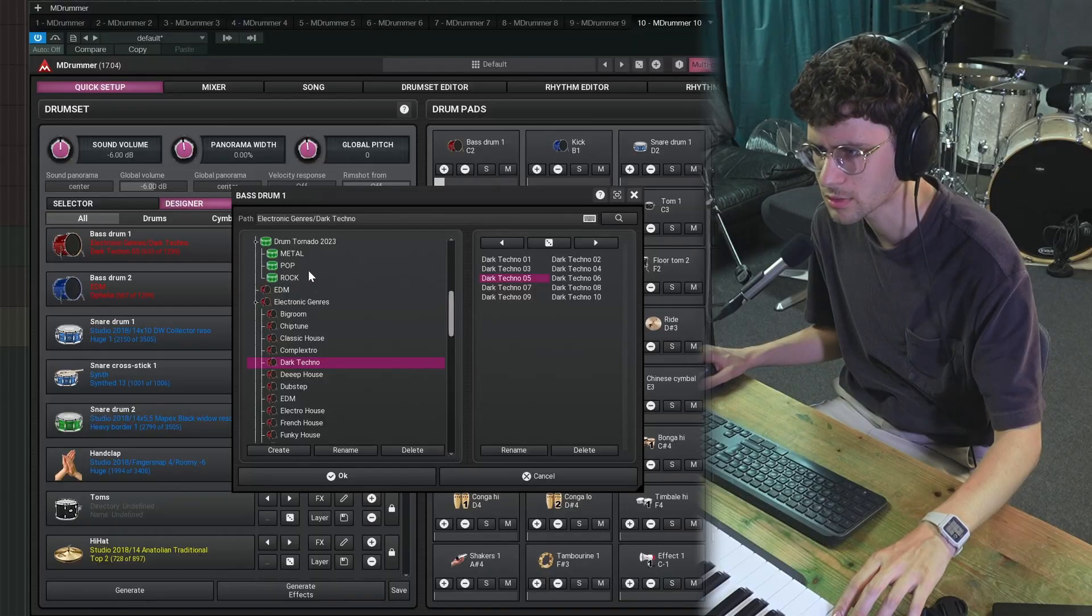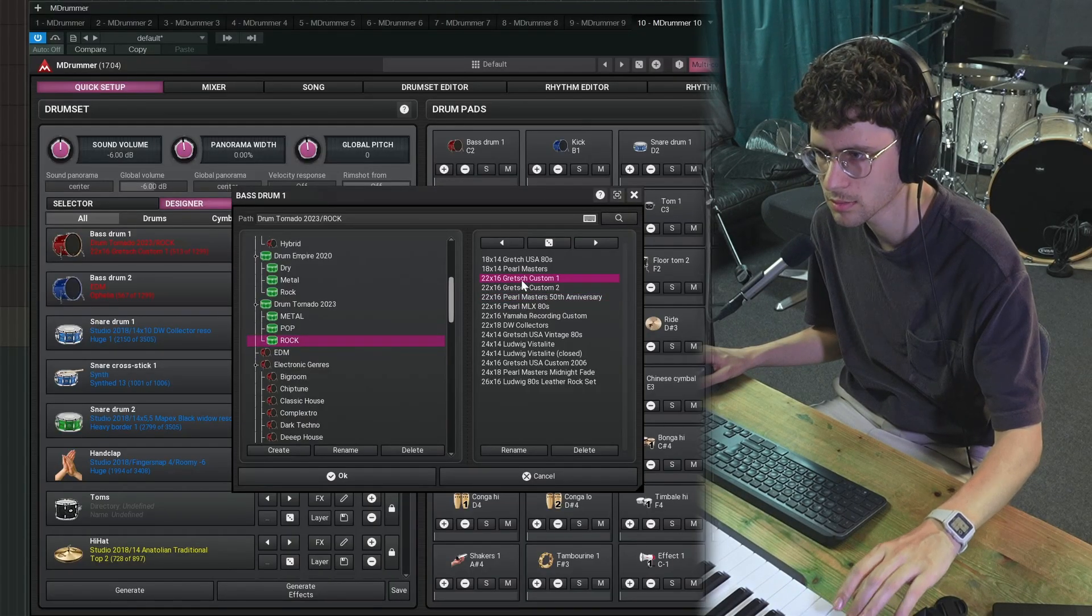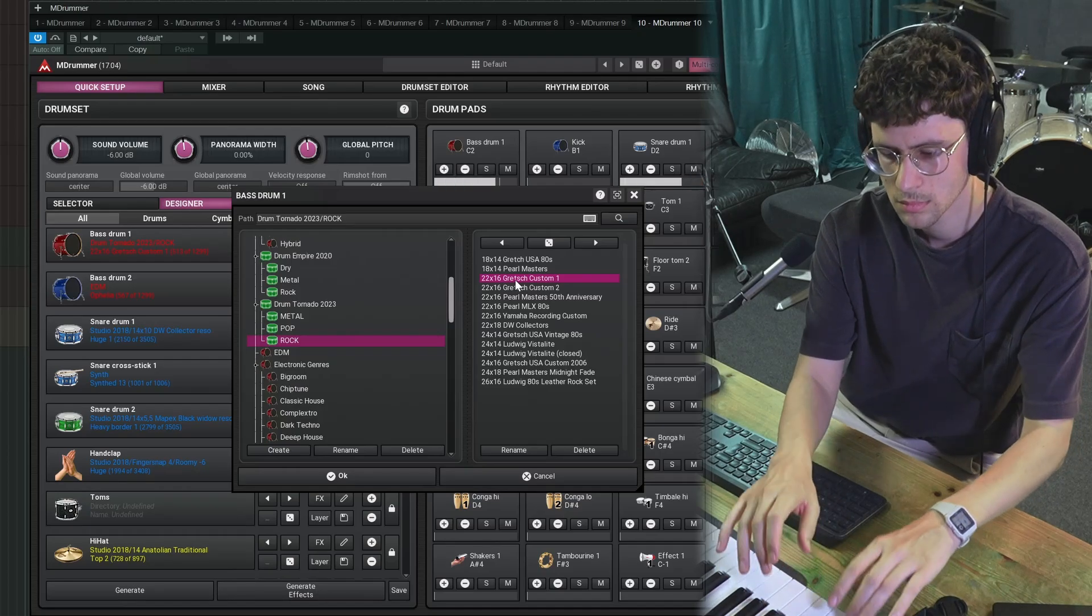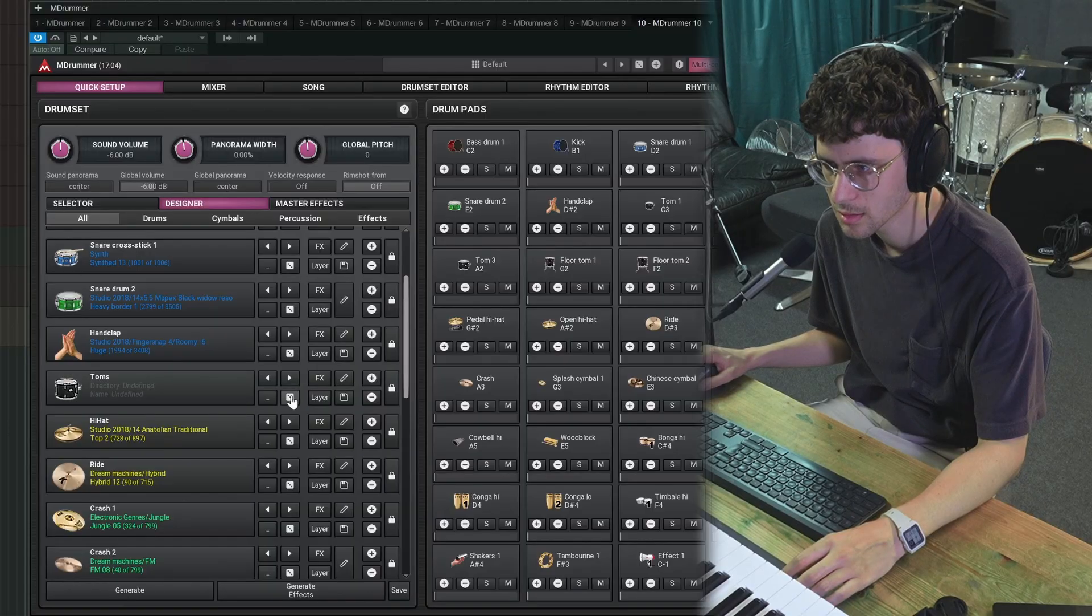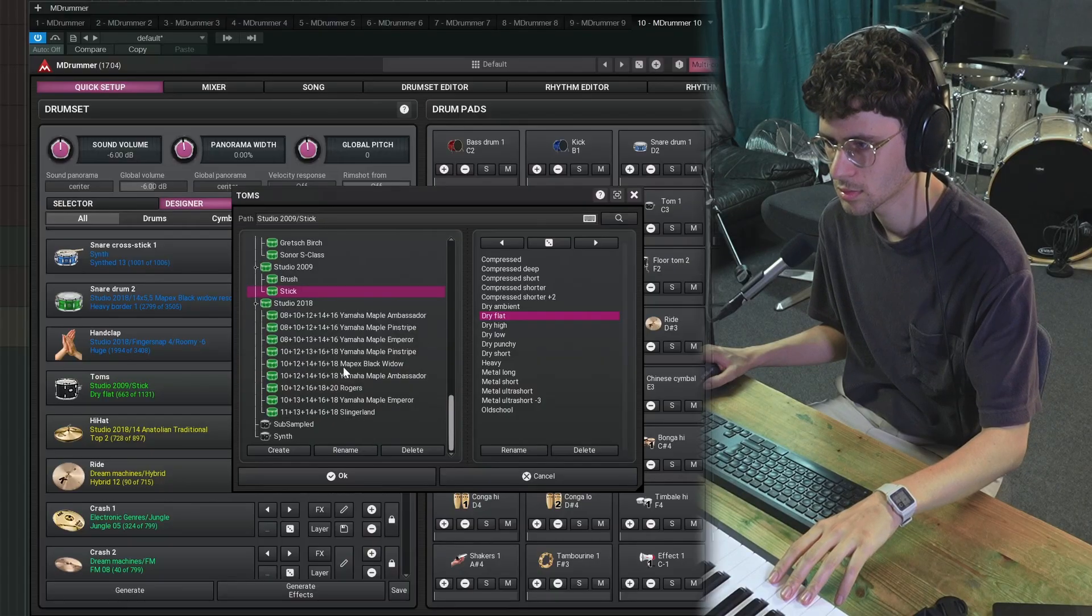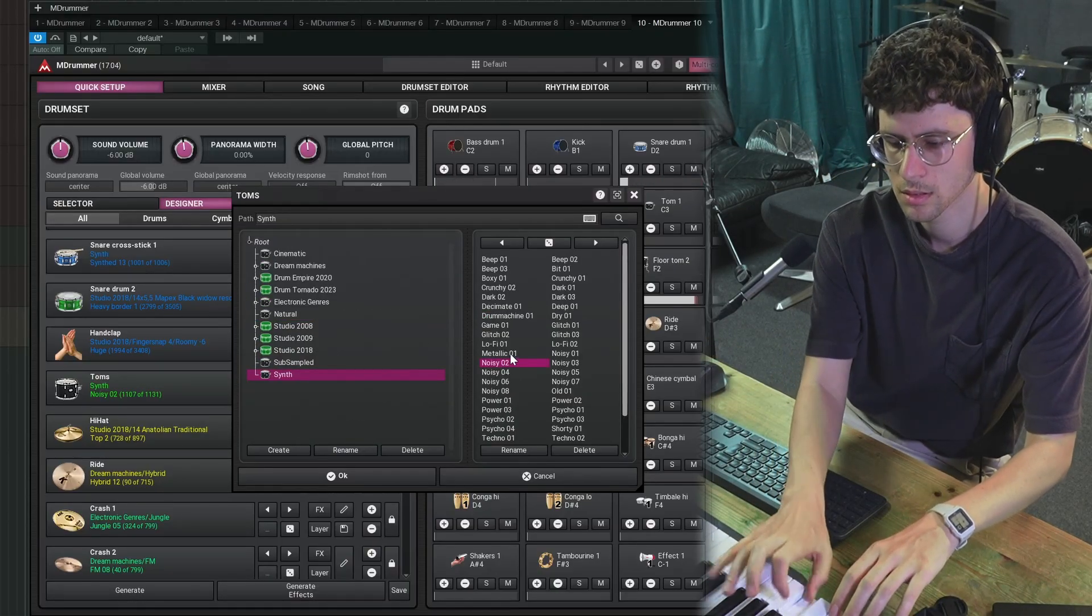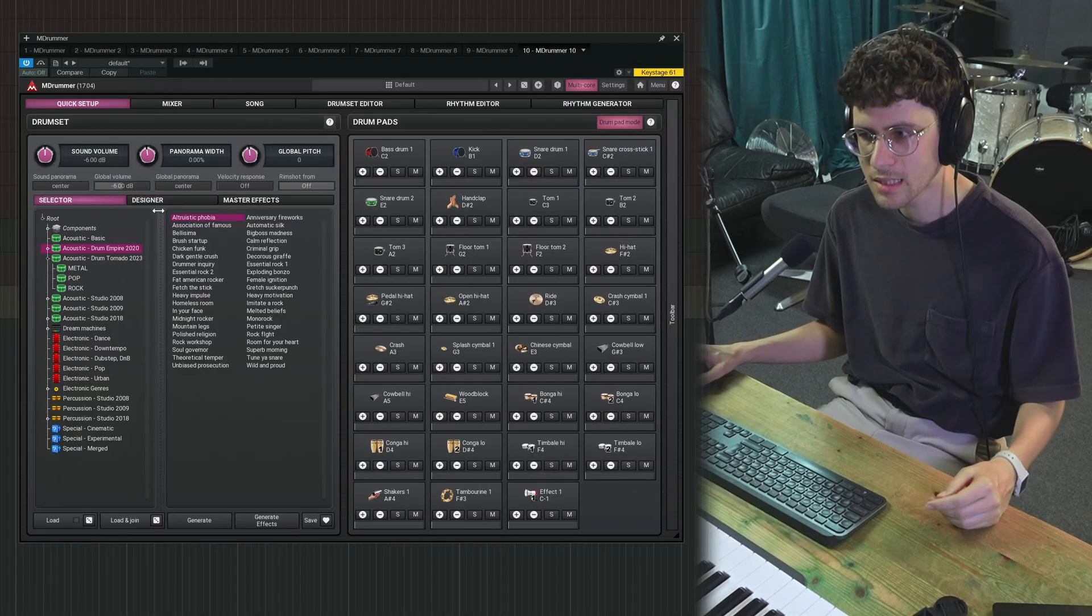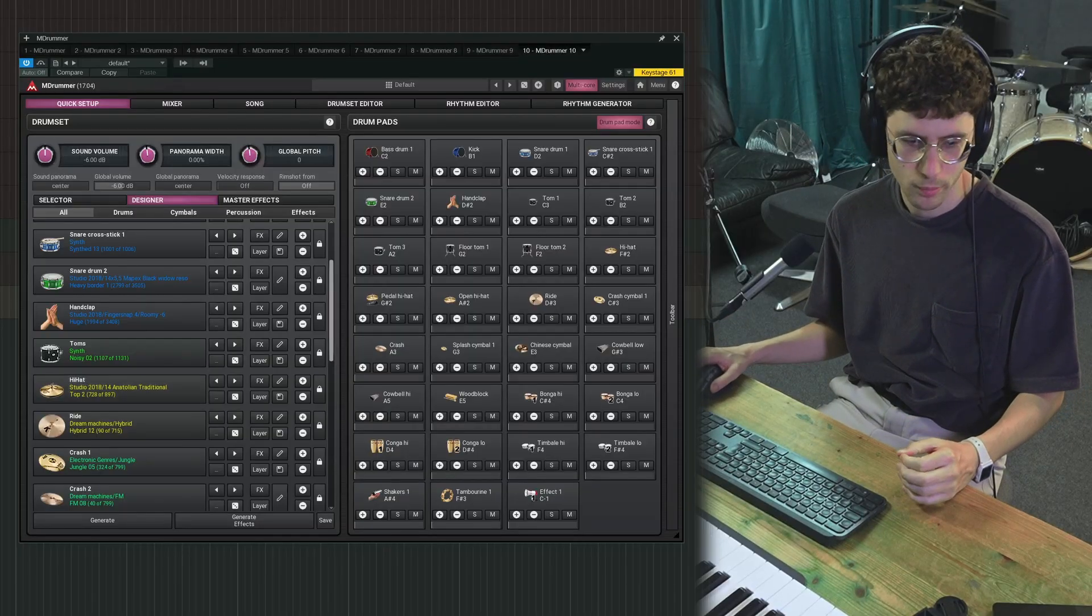Let's try a different kick drum. Maybe from Drum Tornado, Gretsch Custom 1. I don't really like the toms. And again, here I can exchange whole tom sections. And honestly, I think that's kind of all you need to know about M-Drummer. Here you load preset kits and here you customize your kit. But if you want to go a bit deeper, I have some more tips that you might want to know.